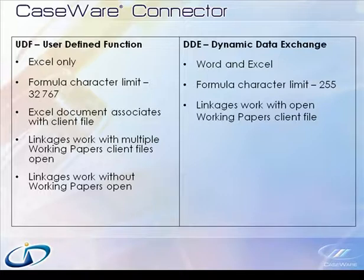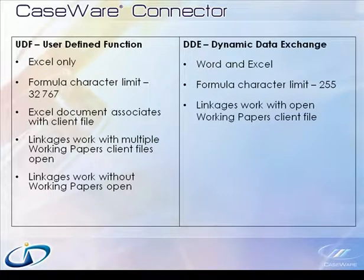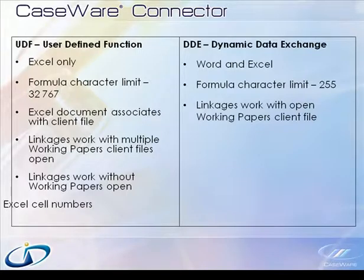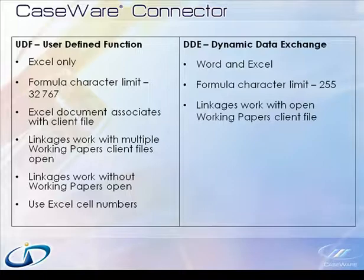Note that if the Excel document does not reside within the client folder, then the UDF linkages can work like DDE links in that the UDF linkages will only work with the open client file.